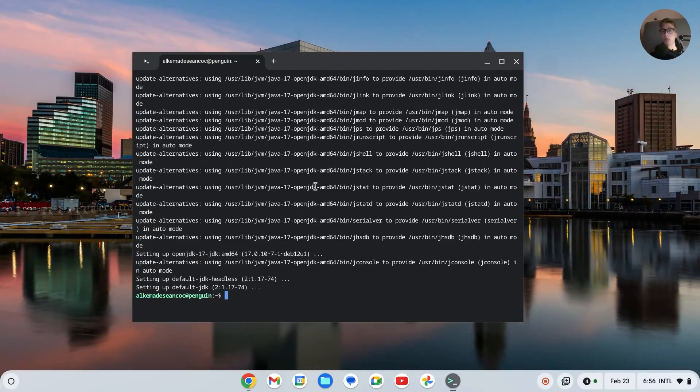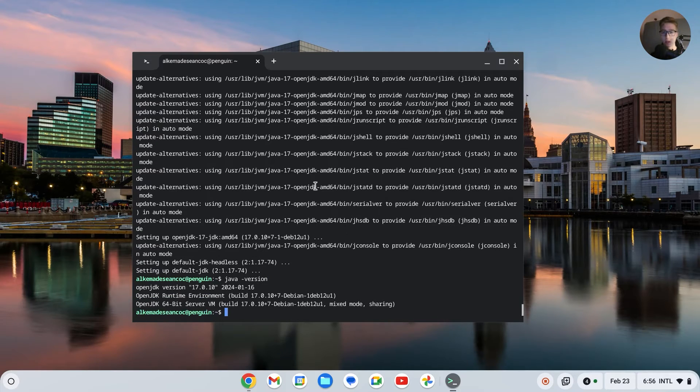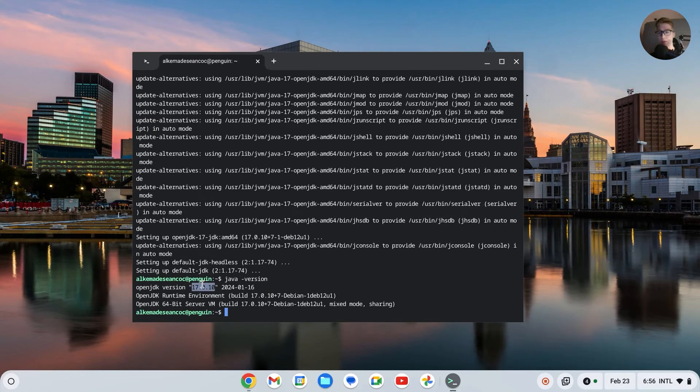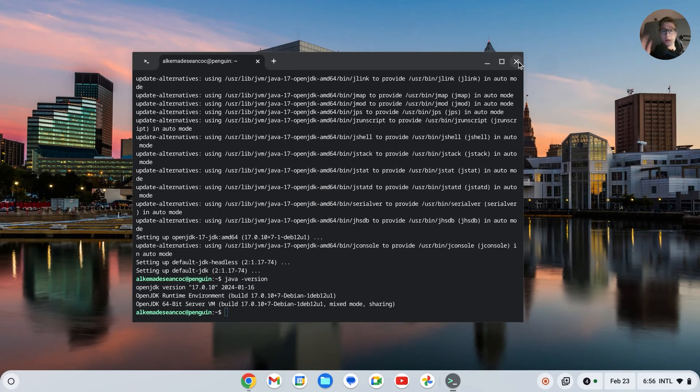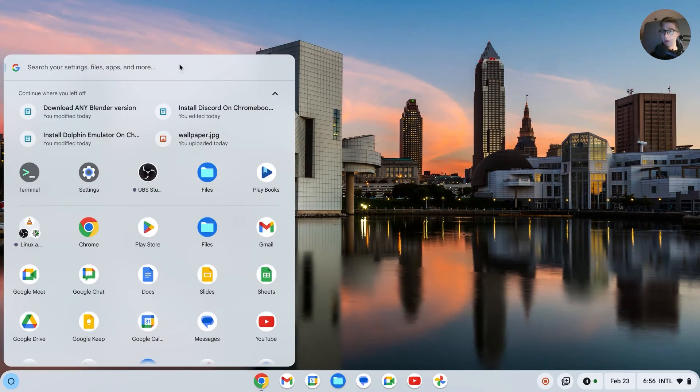All right, once it's installed we can check the version by typing in java version and then we can see we now have this version of Java opened up. So let's just close down our Linux.